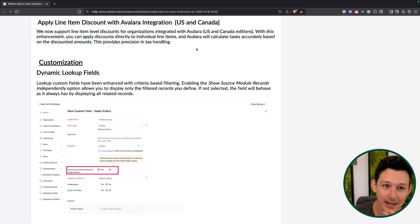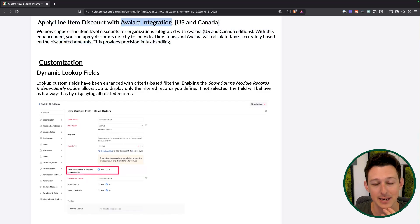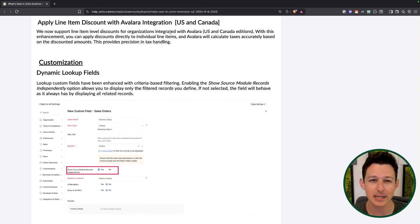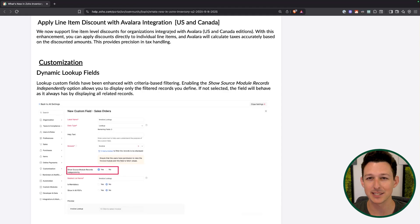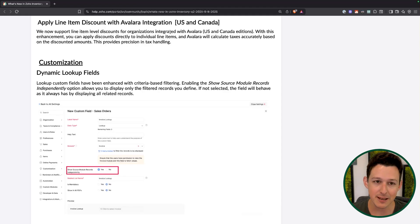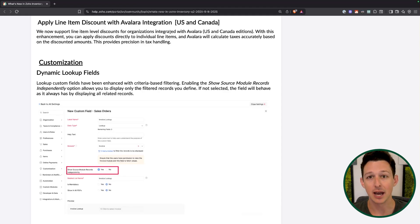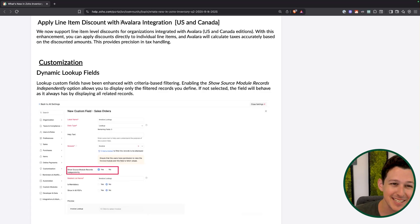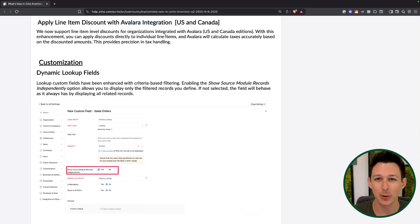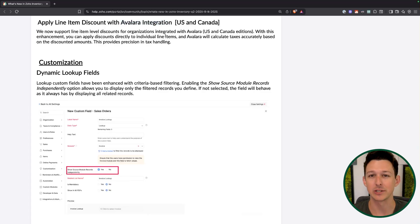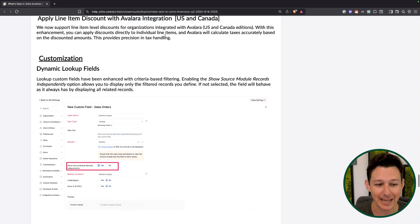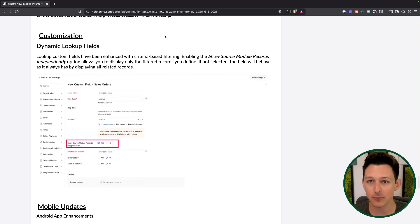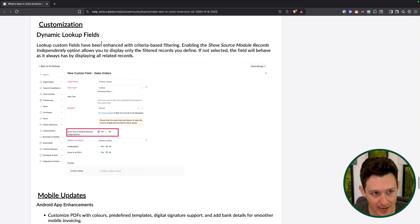You can now also have line item discounts when Avalara is enabled. Previously, you had to apply discounts off the total when Avalara was turned on. Now you can discount at the line item level, which then all gets totaled up. This is better because it's always preferable to show exactly what you're discounting at the line item level — and now that's supported even with the Avalara integration activated.